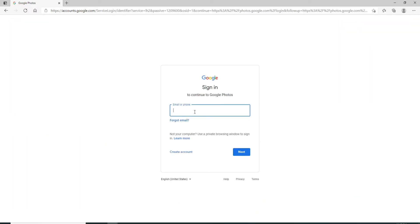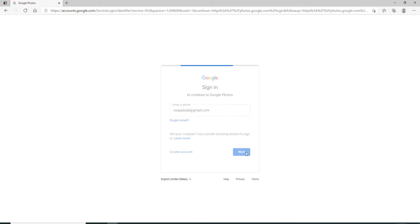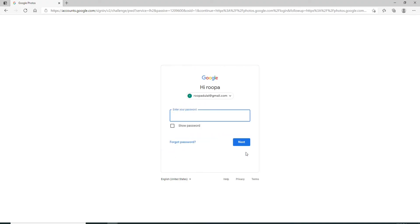Now in case you've forgotten your email address, you can easily click on forgot email link and follow the instructions to register a new account first. Once you have a Google account, you can easily log in to Google Photos. Now click on the next button to move towards the next page.